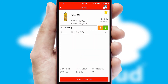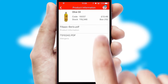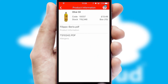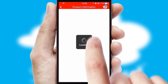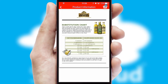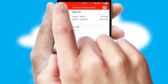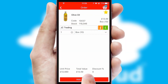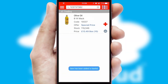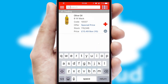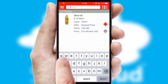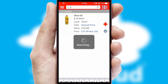If you require further product information, then by clicking the information button, you will be able to access detailed PDFs on the products. You can also search for products by name, code, or other key search words.